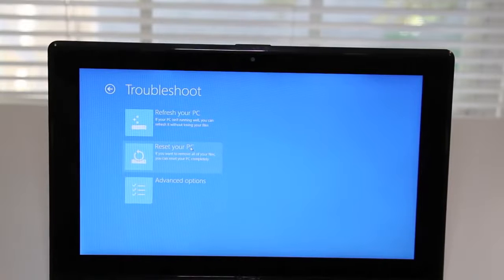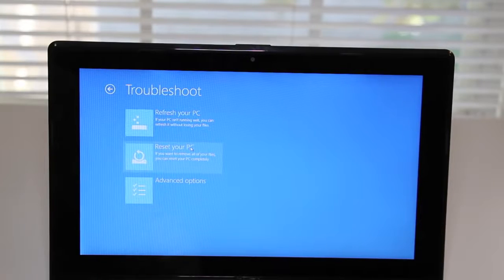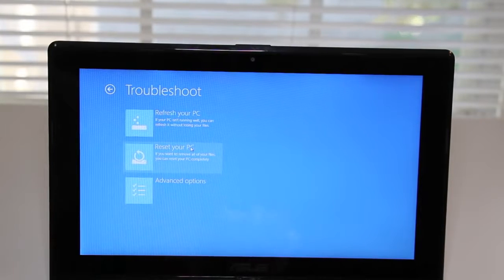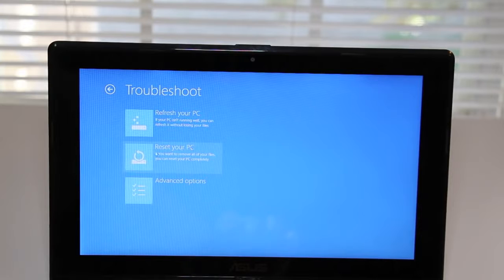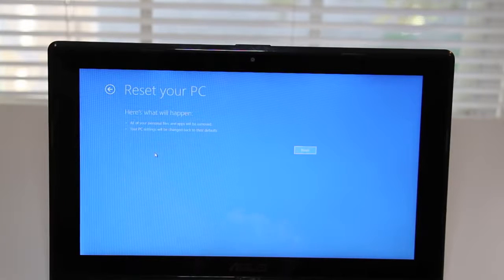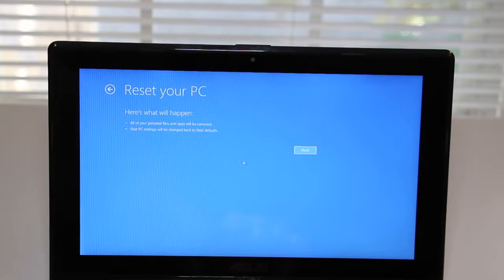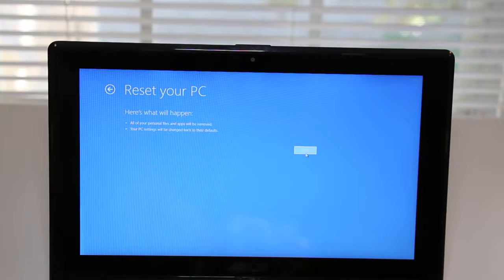In this section you'll now have multiple options to refresh your PC. The first one is to refresh your PC without losing your files and the second one is to reset your PC completely.